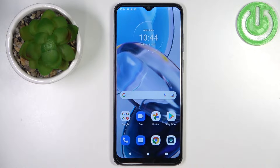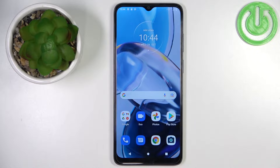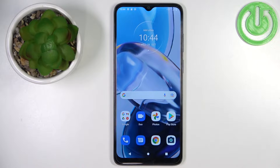Welcome! In front of me I have the Motorola Moto E22, and I'm going to show you how to transfer files from the internal storage to SD card and vice versa.